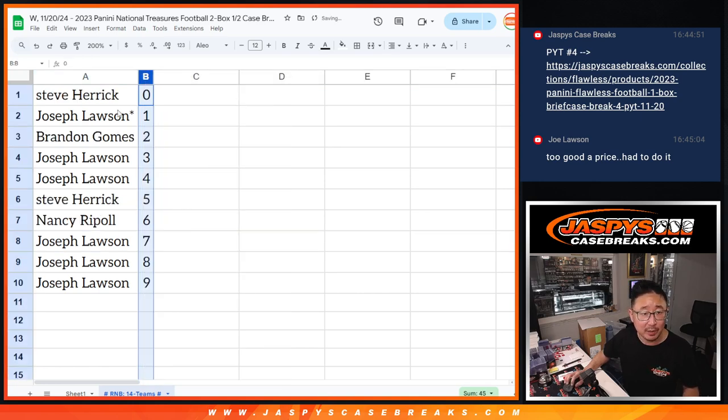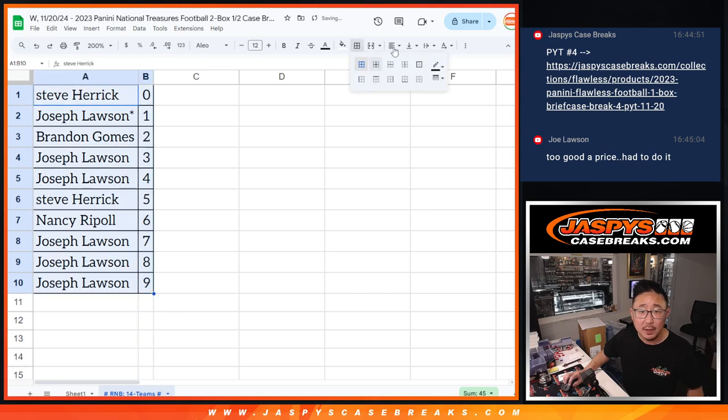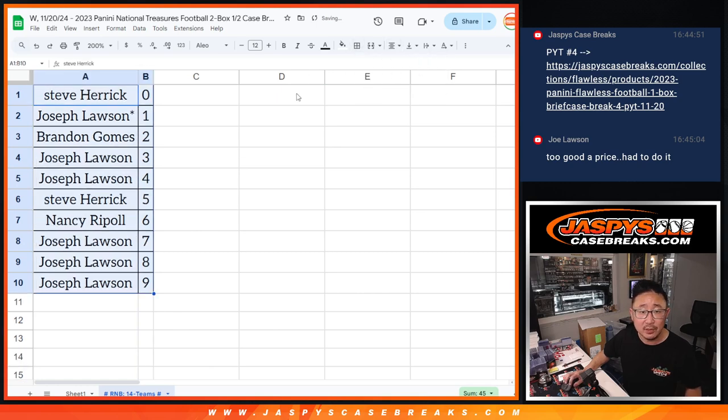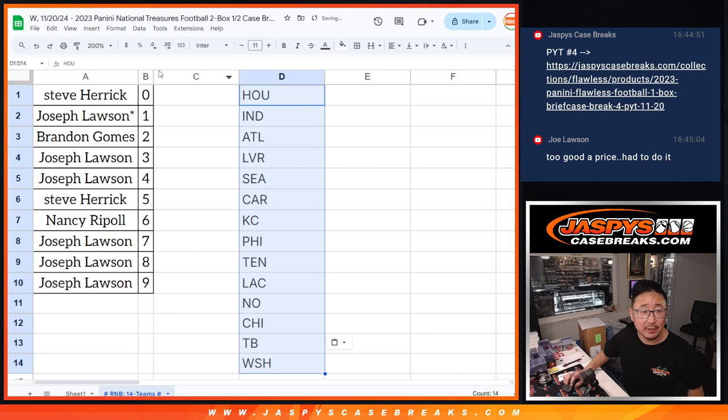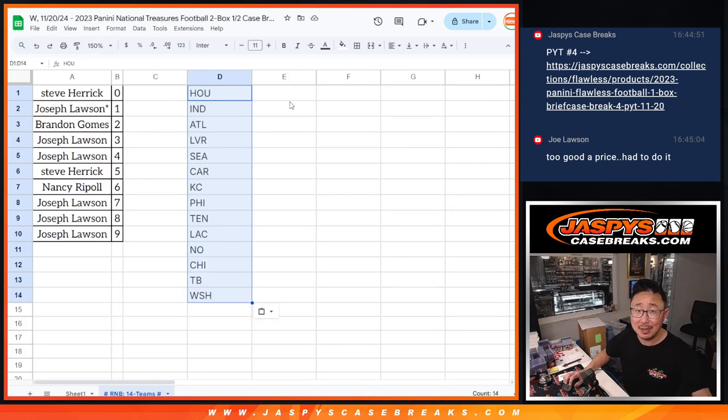So let's order these numerically here. And we'll see you. And here's the full list of teams right there. And we'll see you in the next video for the break itself. Jaspi'sCaseBreaks.com.